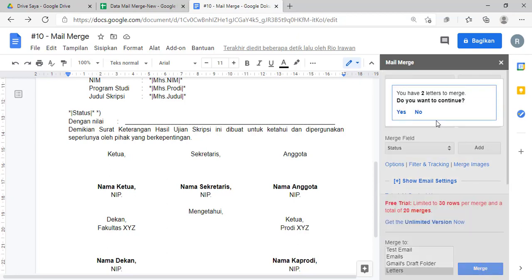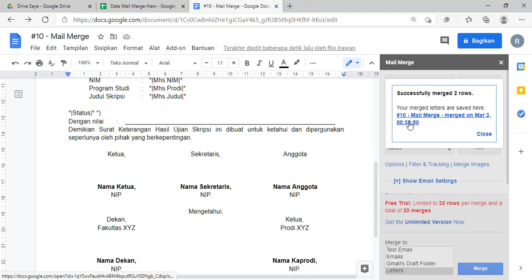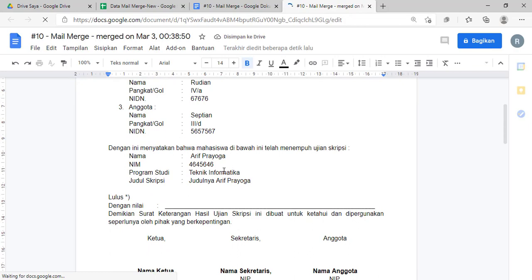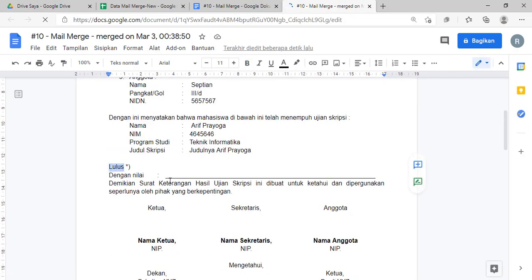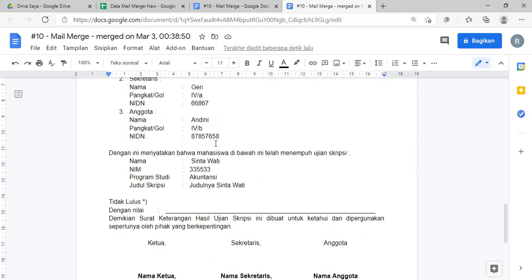Oke nah ini sudah. Sekarang kita merge-kan. Kita tunggu sebentar, seperti tadi kita klik 'yes' lagi. Oke sudah sukses, kita klik. Kita lihat keterangannya: yang ini keterangannya 'lulus' dan yang ini keterangannya 'tidak lulus'. Nah itu udah berhasil, cara menambahkan field baru gitu ya.